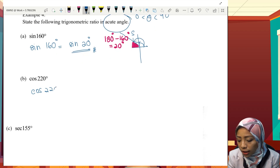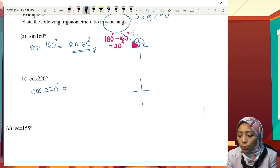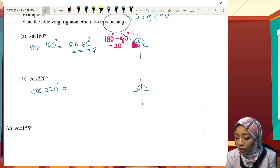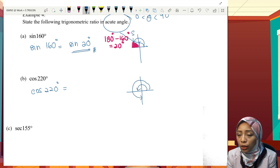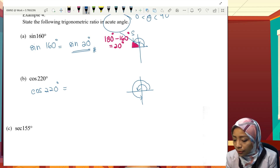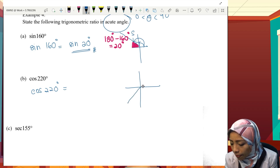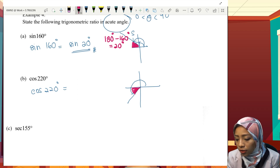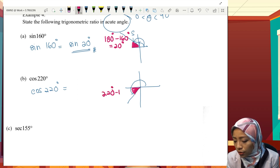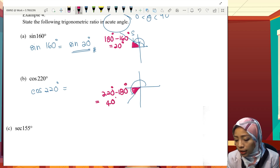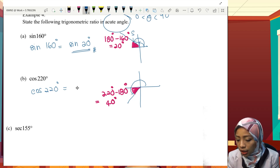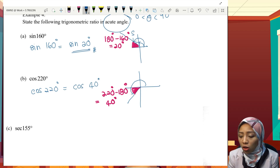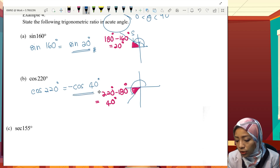Next, cos 220°. We locate 220° — it falls in the third quadrant, between 180° and 270°. To find the acute angle, we compute 220° minus 180°, giving 40°. So cos 220° is equivalent to cos 40°. But cosine at the third quadrant is negative, so the final answer is negative cos 40°.